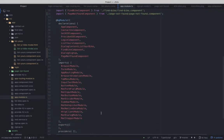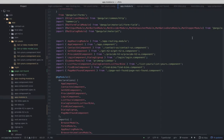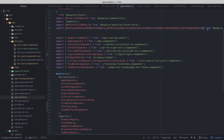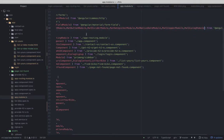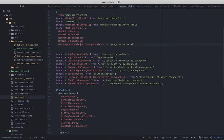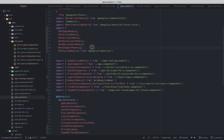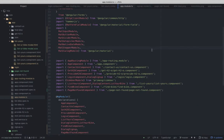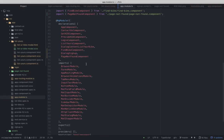In 'app.module.ts', we import the MatDialogModule and MatStepperModule — both imported from Angular Material. We make sure the MatDialogModule is included under the imports array in the NgModule decorator. Once imported, the dialog should be available to use in any component.